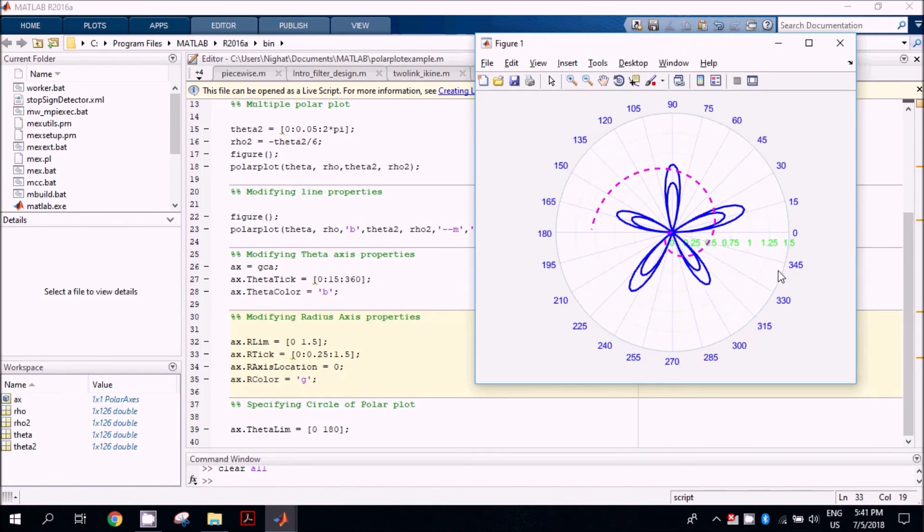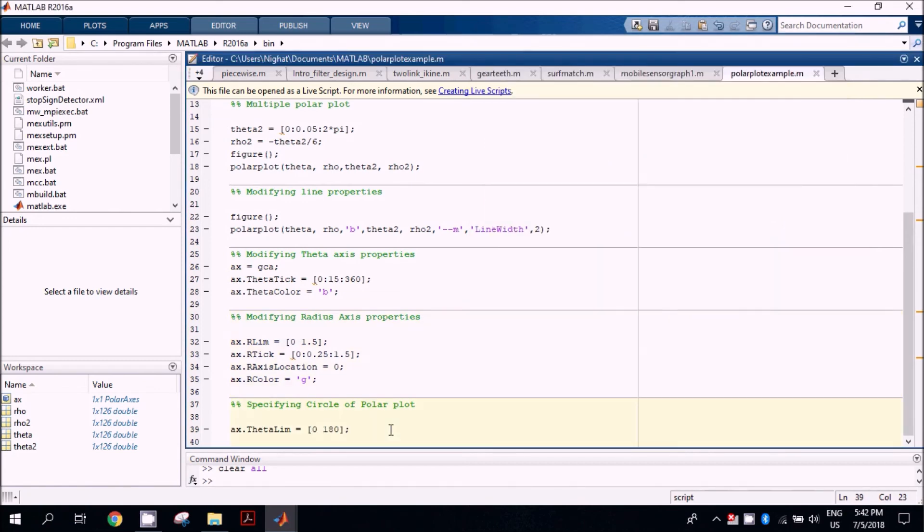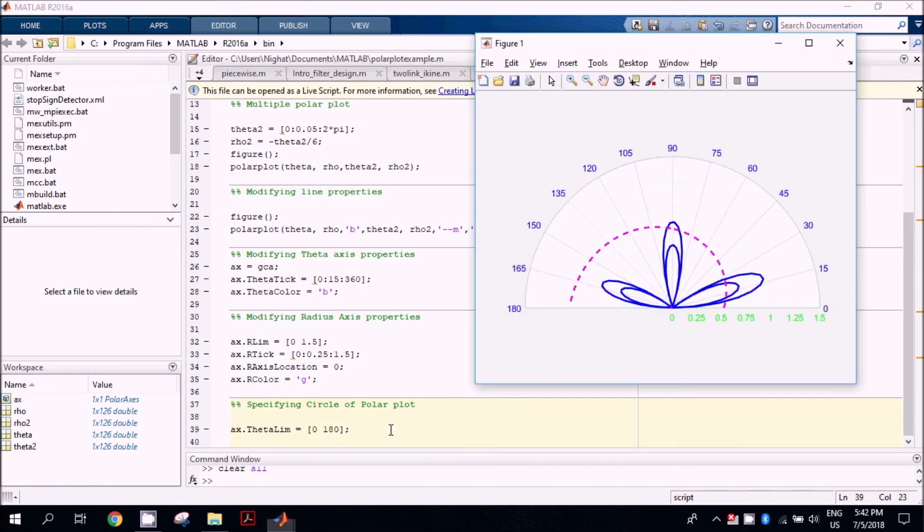The last thing we are going to execute: if we do not want the complete circle, then you can use the command ax.ThetaLimit, and it will reduce the visible area of your plot. This is the result of theta limiting. In this case, we have provided the value 0 to 180.